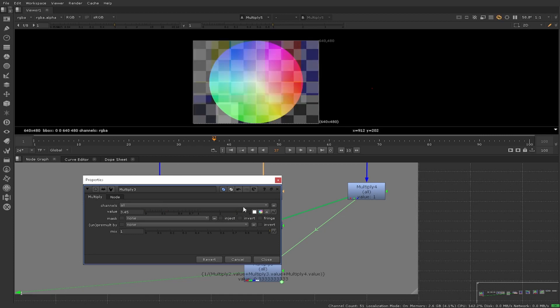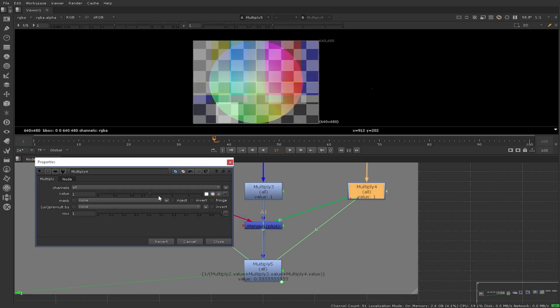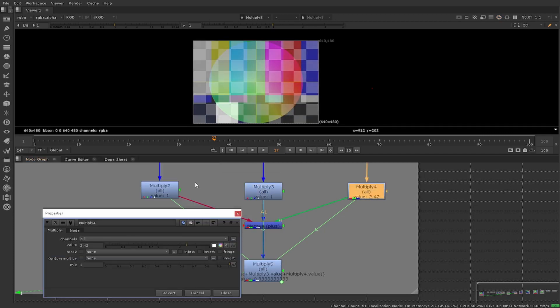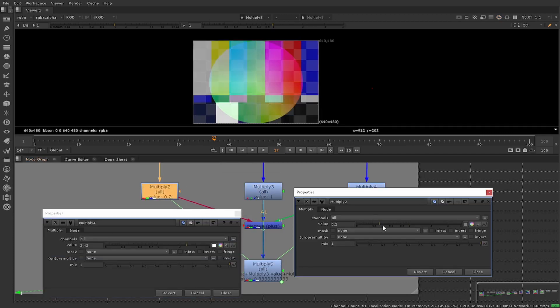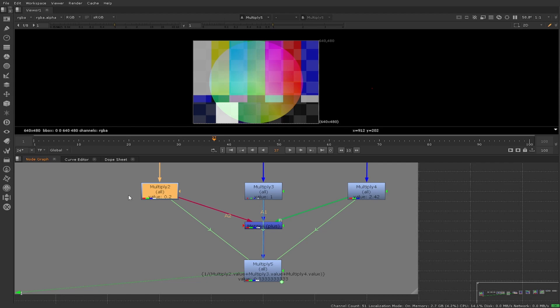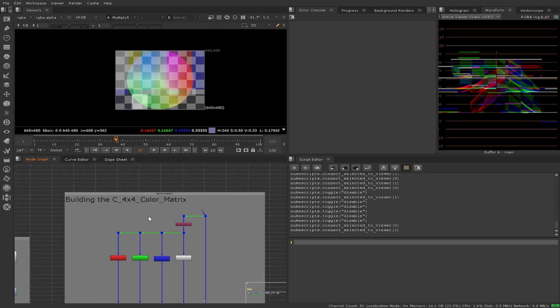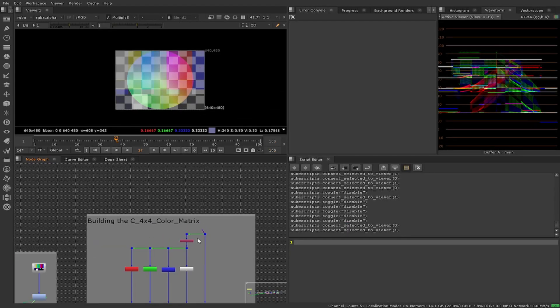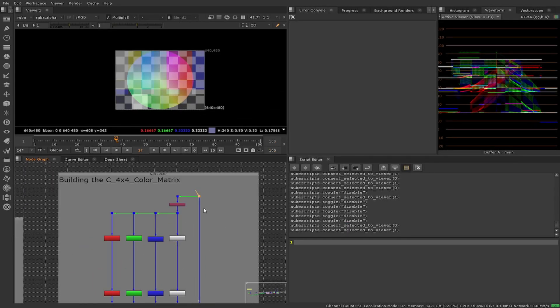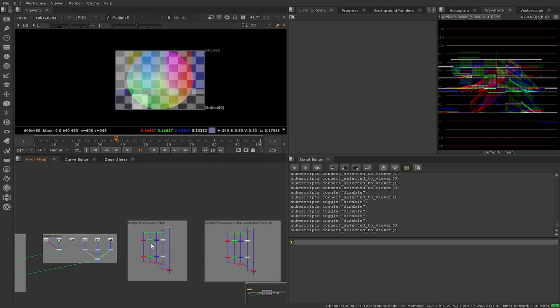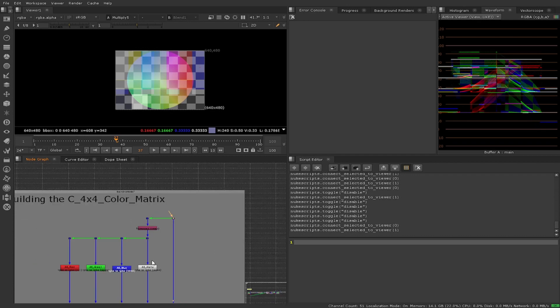Keeping this in mind, we'll be using blend nodes instead of an assortment of multiply and plus nodes, as it will keep our scripts cleaner and help us focus on the architecture of the color matrix.